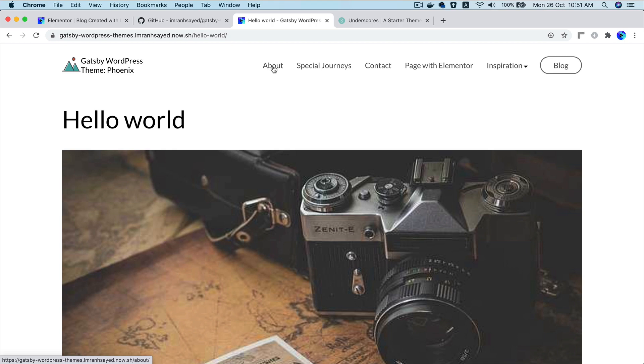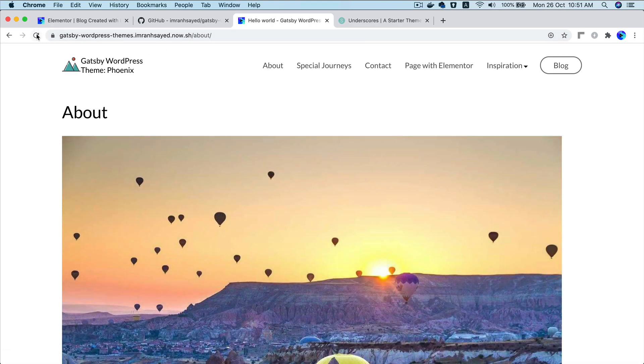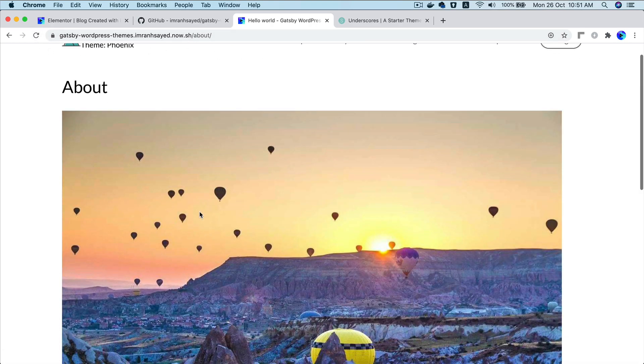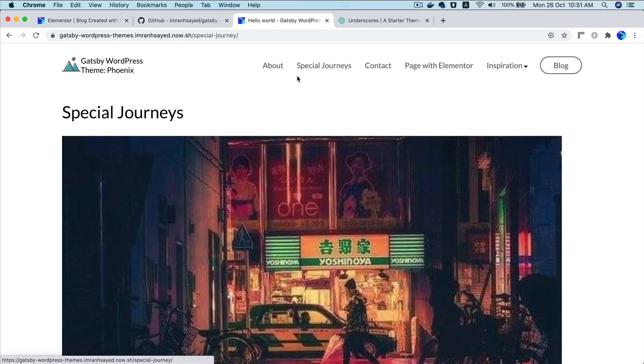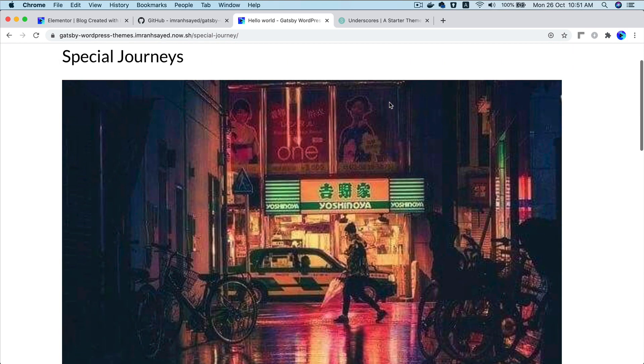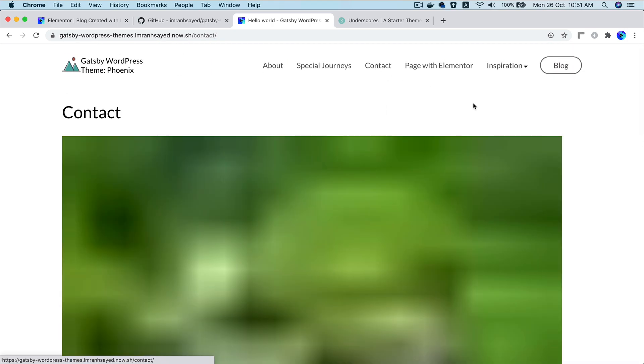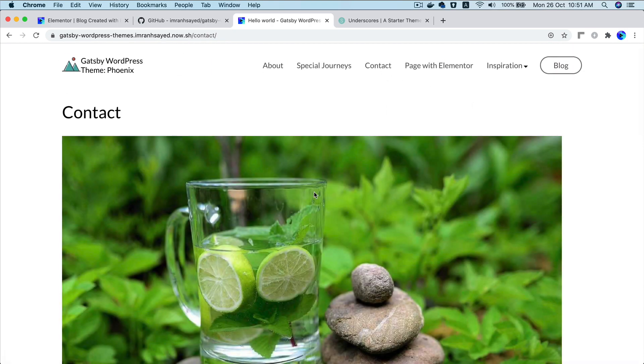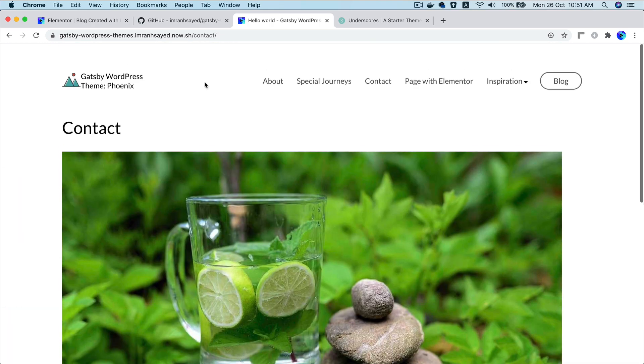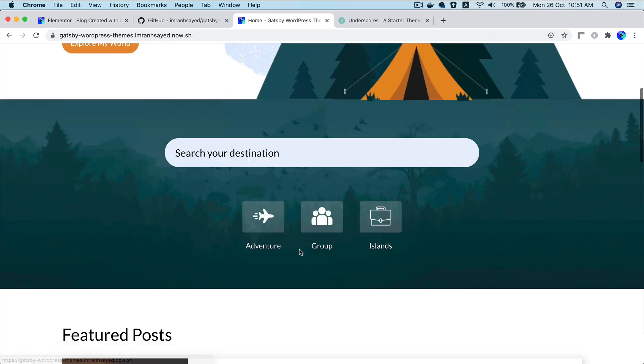Like for example if I go on the about page, notice that there is no page refresh. You click on this one, you can see that there is no page refresh. And it's like super fast. It's lightning fast.